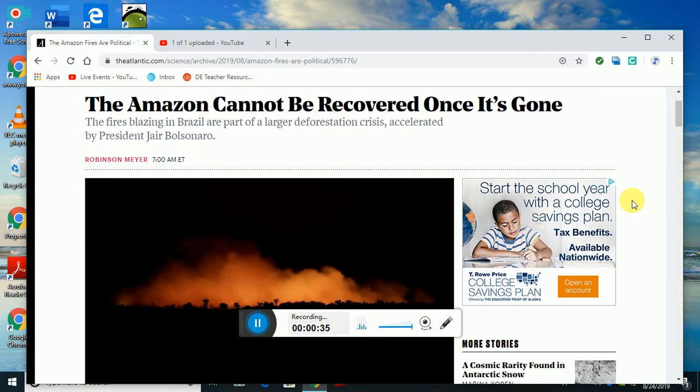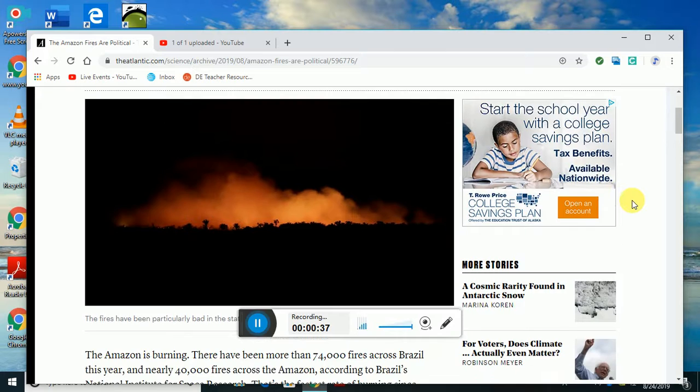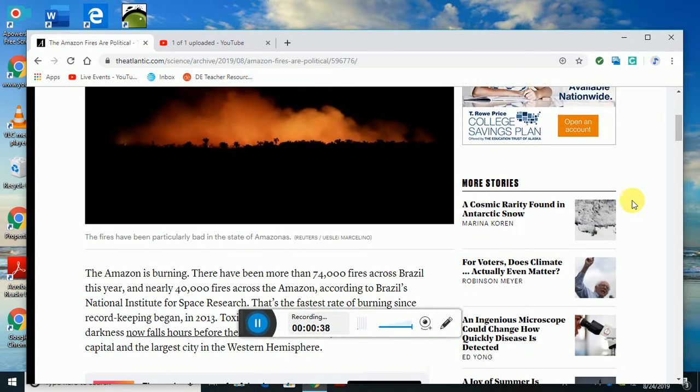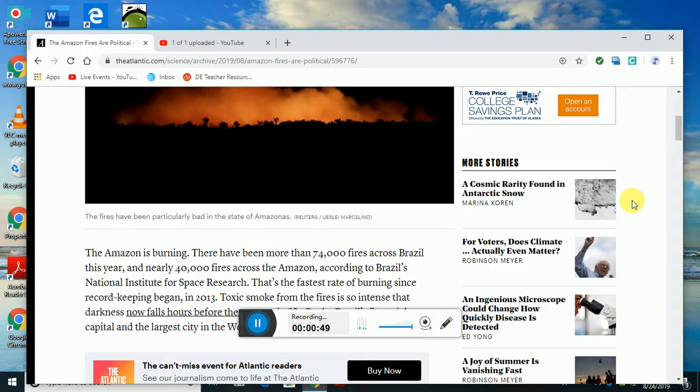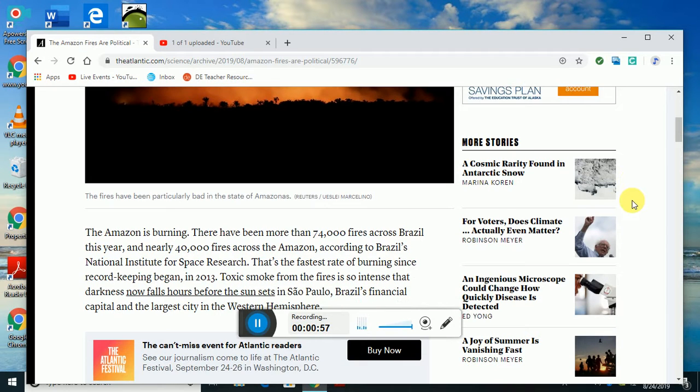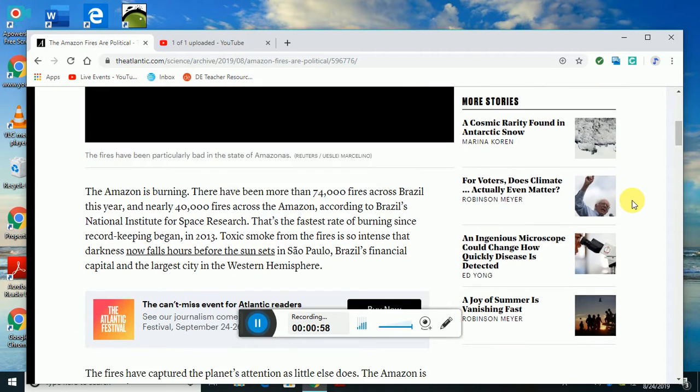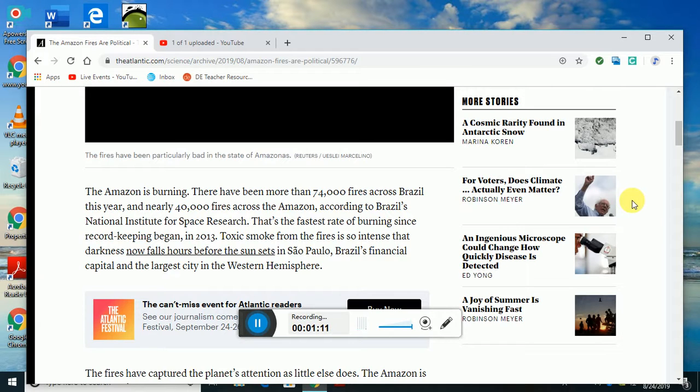This huge fire was created in the Amazon. The fires have been particularly bad in the state of Amazonas. There have been more than 74,000 fires across Brazil this year, nearly 40,000 across the Amazon according to Brazil's National Institute for Space Research. That's the fastest rate of burning since record keeping began in 2013. Toxic smoke from the fires is so intense that darkness now falls hours before sunset in São Paulo, Brazil's financial capital and largest city in the Western Hemisphere.